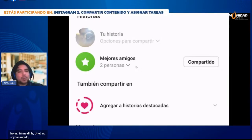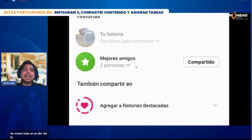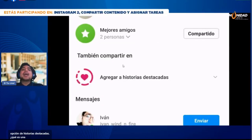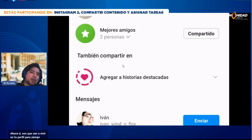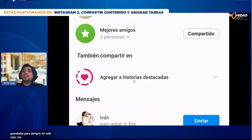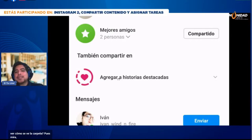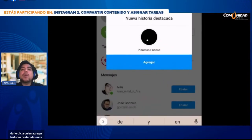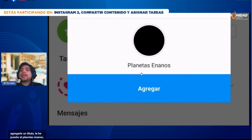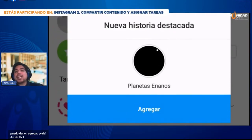Las historias de Instagram solo duran en el perfil 24 horas. Pero cuando compartes una historia, además de compartirla en tu perfil, aparece la opción de 'historias destacadas'. ¿Qué es una historia destacada? Son historias que van a vivir en tu perfil para siempre, hasta que las borres. Imagínalas como un pequeño folder, carpetas de historias que se quedan guardadas. En este caso, los planetas enanos: mi alumno tendría que hacer una carpeta de planetas enanos. Vamos a darle clic en 'agregar historias destacadas'.